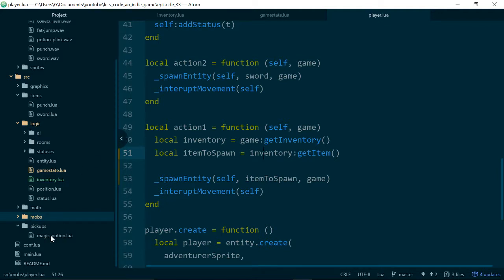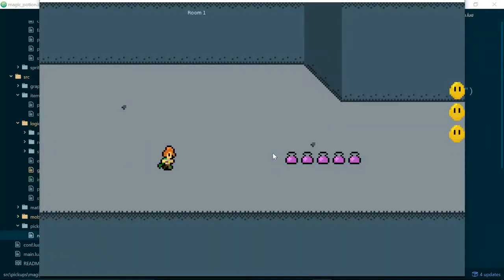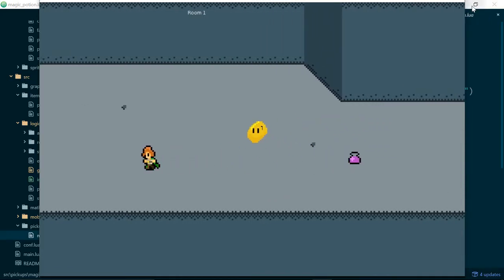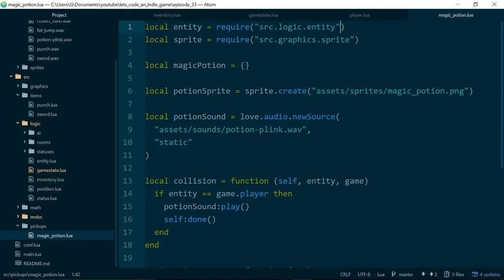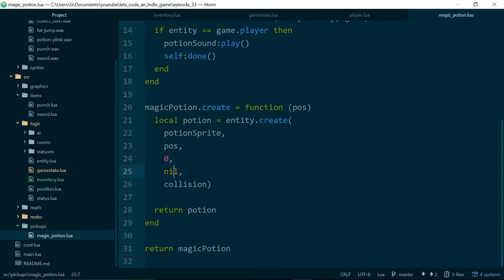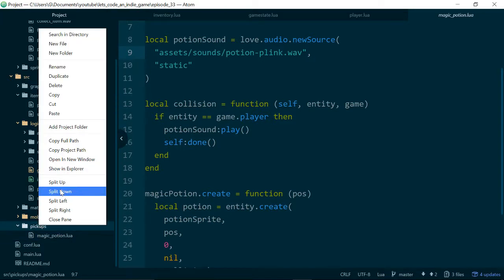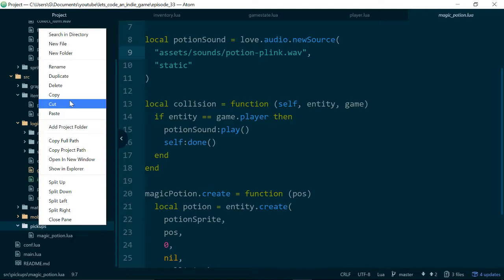We'll go down to pickups and remind ourselves how our magic potion works, since that's the only other pickup in our game. These are just entities which disappear when the player collides with them — pretty simple. They have a sprite and a sound, and most of the magic happens in the collision function, which says if the potion is colliding with the player, play the sound and get rid of the potion. We're going to make a similar item for giving us the sword, except we'll make it so it can give us any item in the game rather than needing a separate pickup for every single item.